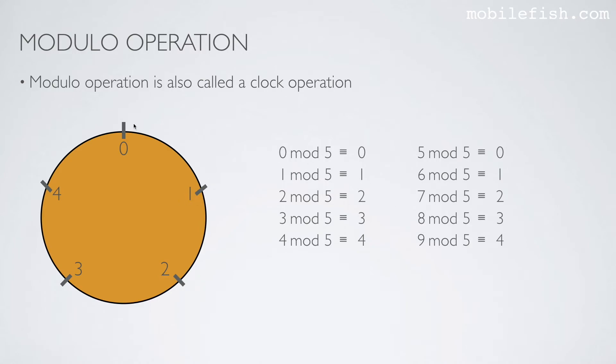7: 1, 2, 3, 4, 5, 6, 7 mod 5 is 2. 8: 1, 2, 3, 4, 5, 6, 7, 8 mod 5 is 3.